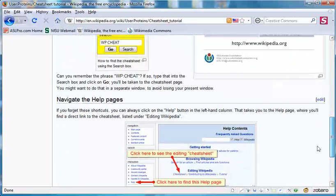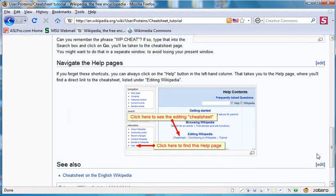These are the four methods by which you can find a cheat sheet in your hour of need. I hope it's helpful, and thanks for listening.